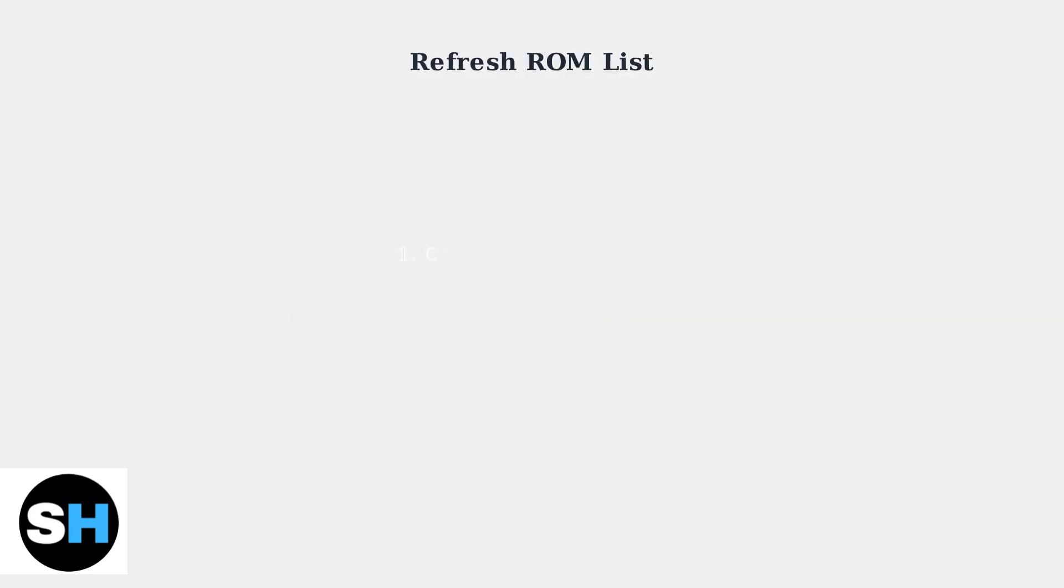If you've added new games but they don't appear in your game list, you need to refresh the ROM list in OnionOS. Go to the Games tab, press Select to open the context menu, and choose Refresh All ROMs.